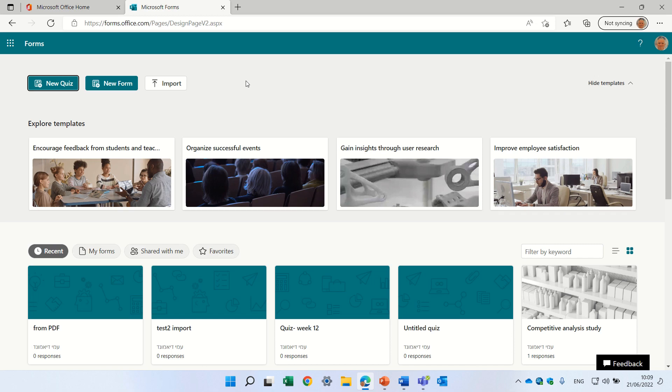Hello, this is Ami Diamond. In this episode, I'd like to show you a new functionality in Microsoft Forms to import a quiz from a Word document or a PDF.